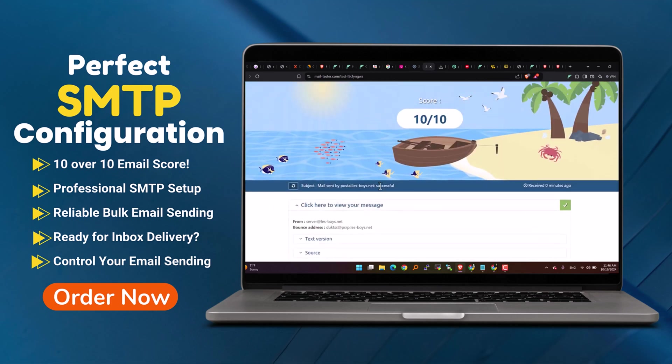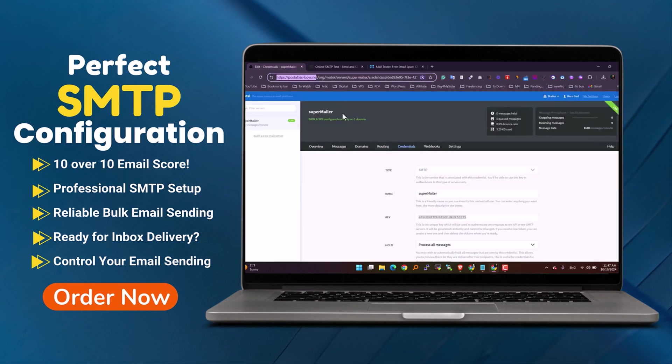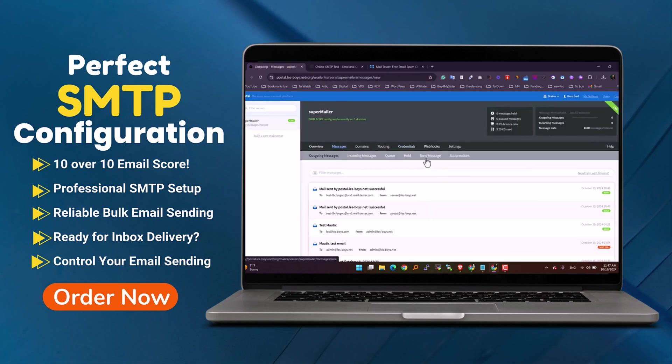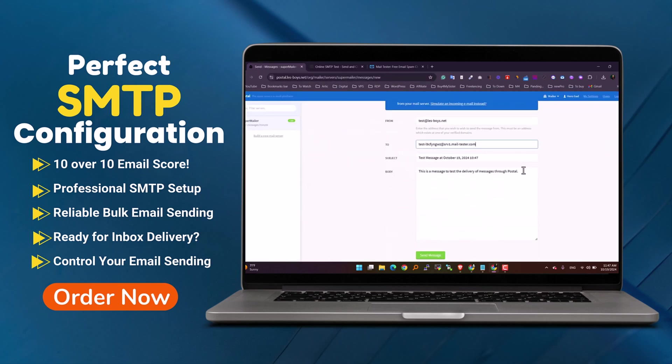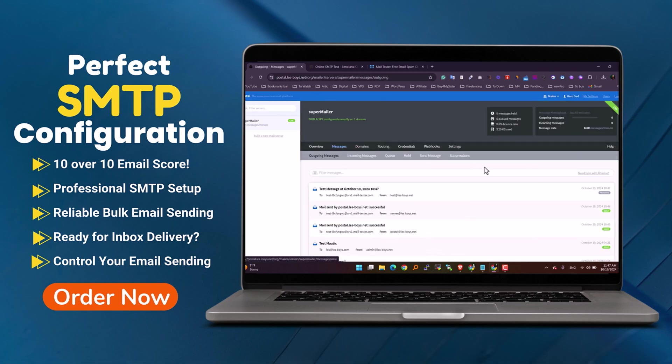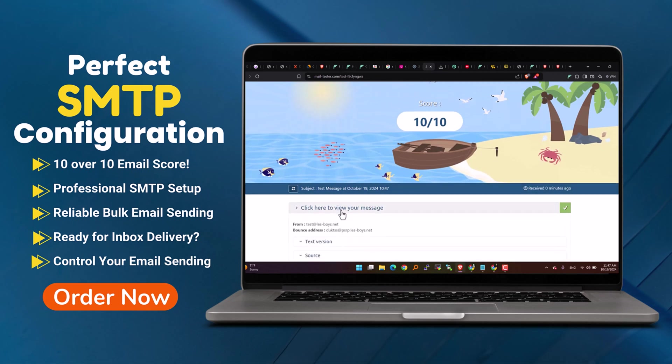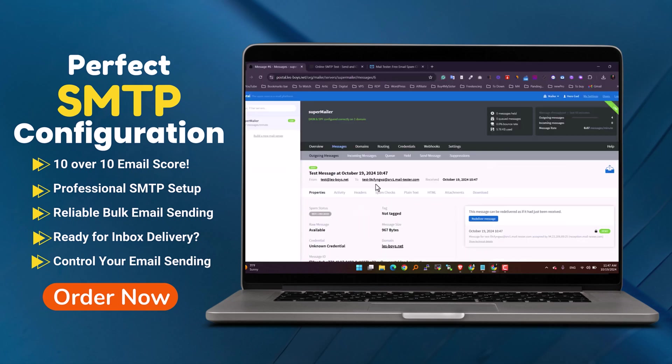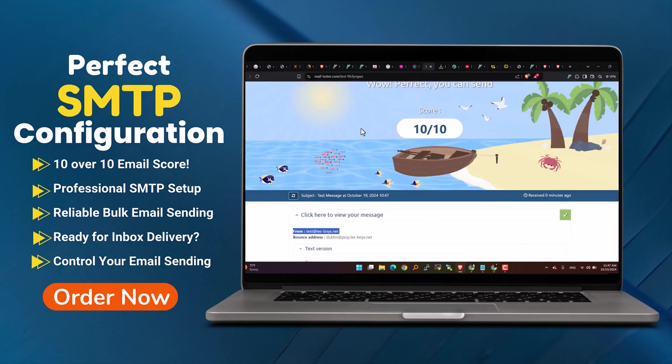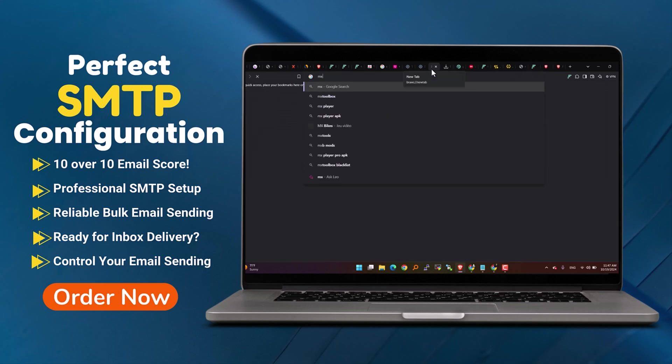If you're interested in having your own Postal SMTP mail server set up just like this one, all you need to do is reach out to me. I'll take care of everything from the installation to the configuration so that you can focus on sending your emails with a perfect 10 over 10 score.